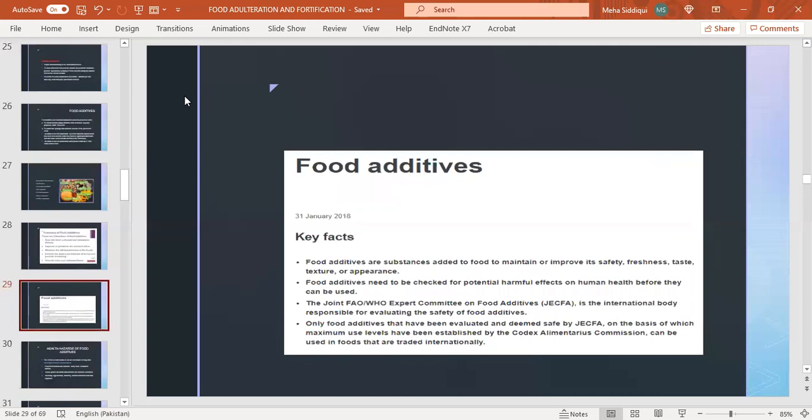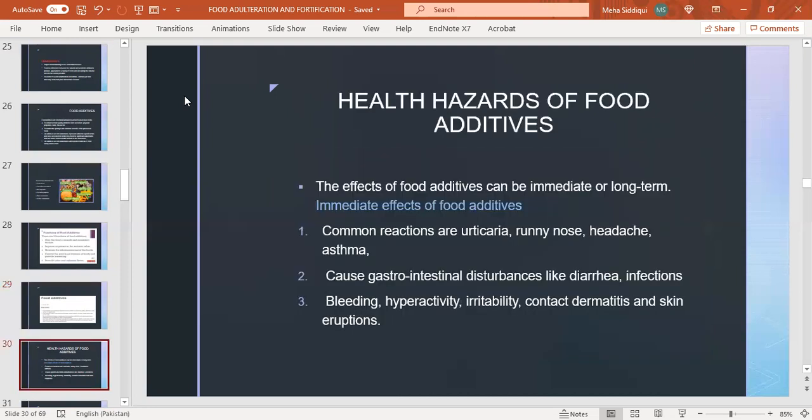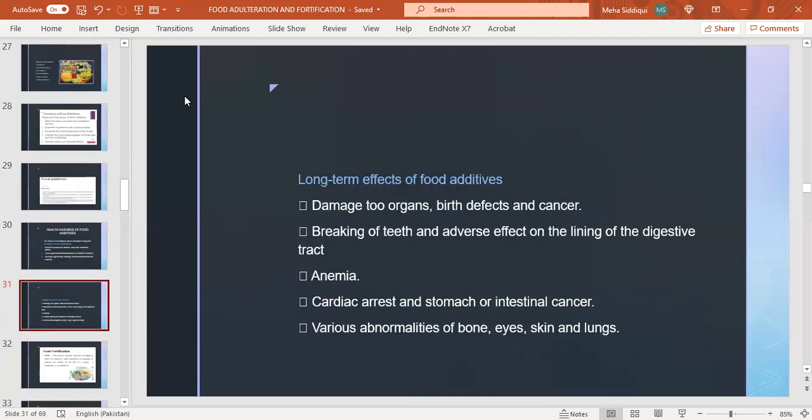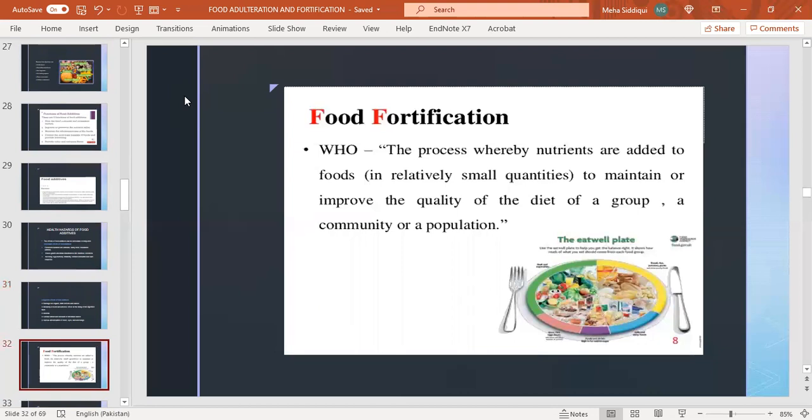Only food additives evaluated and deemed safe by JECFA, on the basis of which maximum use levels have been established by the Codex Alimentarius Commission, can be used in foods traded internationally. Health hazards of food additives: effects can be immediate or long-term. Immediate effects include common reactions like urticaria, runny nose, headache, asthma, GIT disturbances like diarrhea, infections, bleeding, hyperactivity, irritability, contact dermatitis and skin eruptions. Long-term effects include damage of organs, birth defects, cancer, breaking of teeth, adverse effects on digestive tract lining, anemia, cardiac arrest, stomach or intestinal cancer, various abnormalities of bone, eye, skin, and lungs.